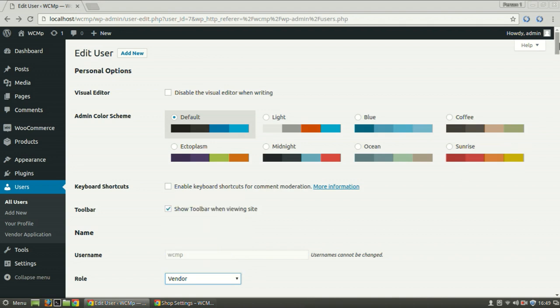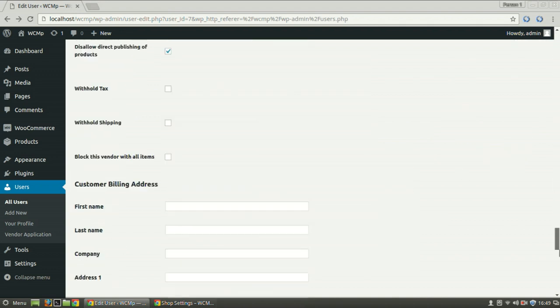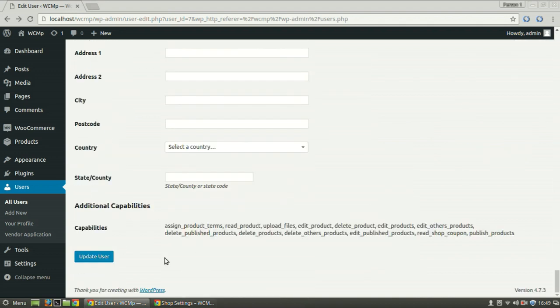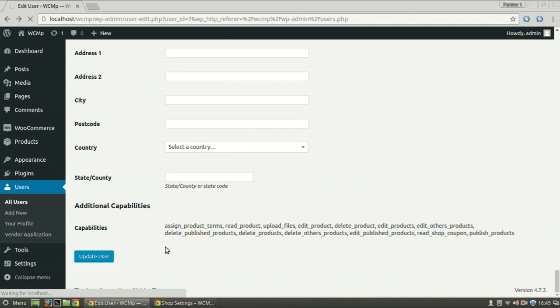After all the changes have been made, click on Update User to save the modifications.